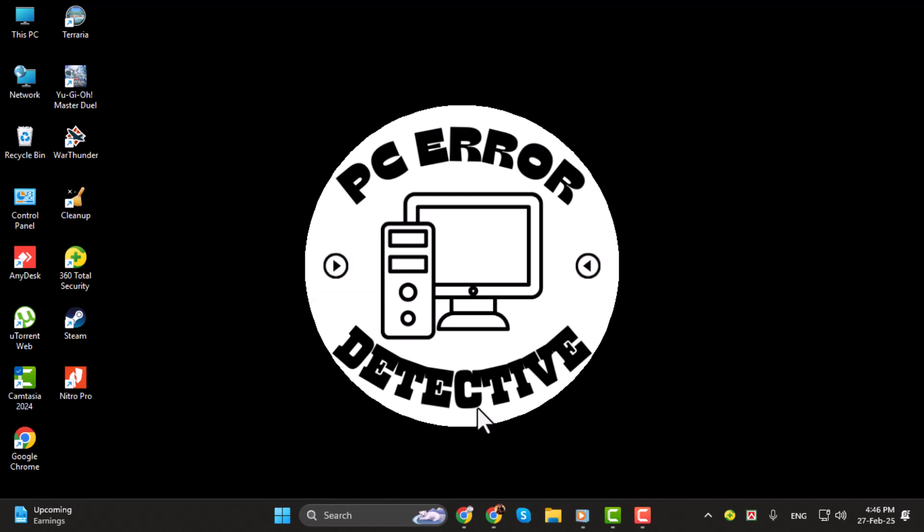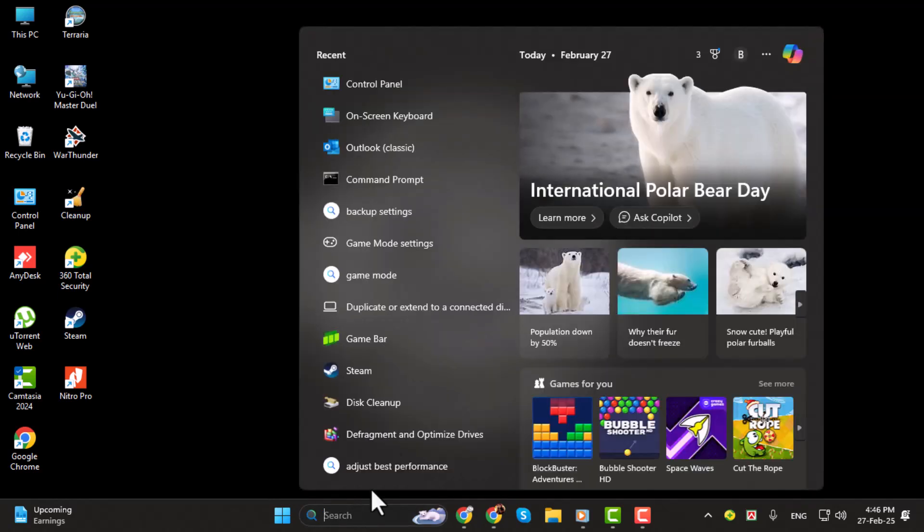Step one, go ahead and open your search bar. Type in control panel and click to open it.